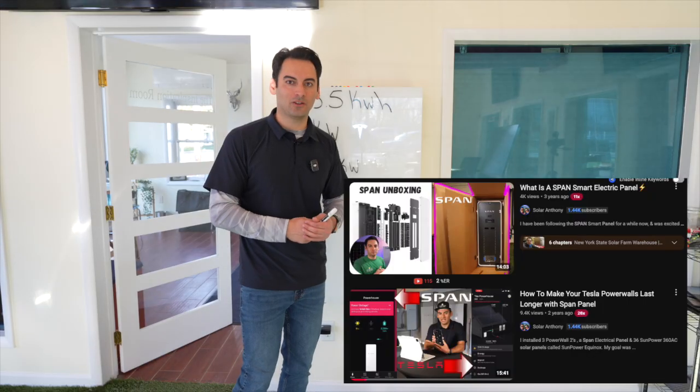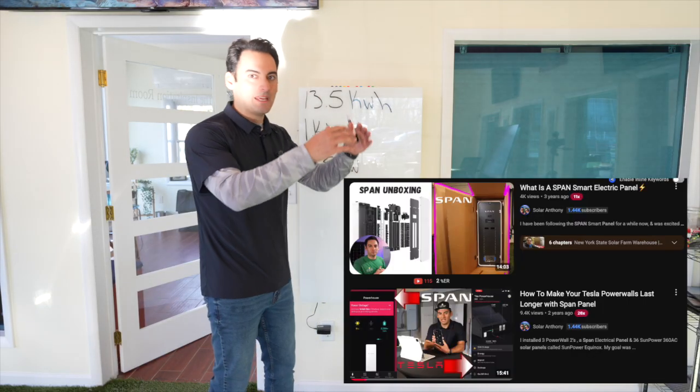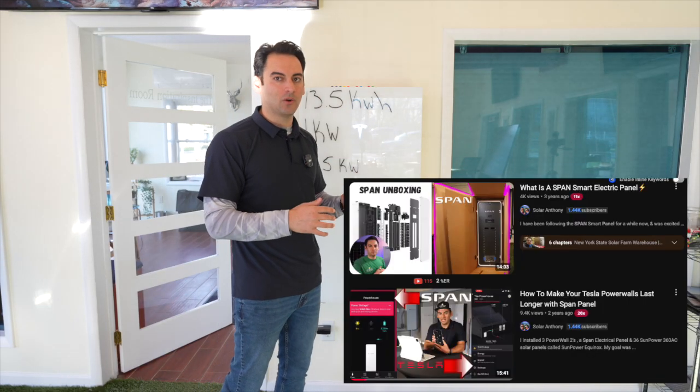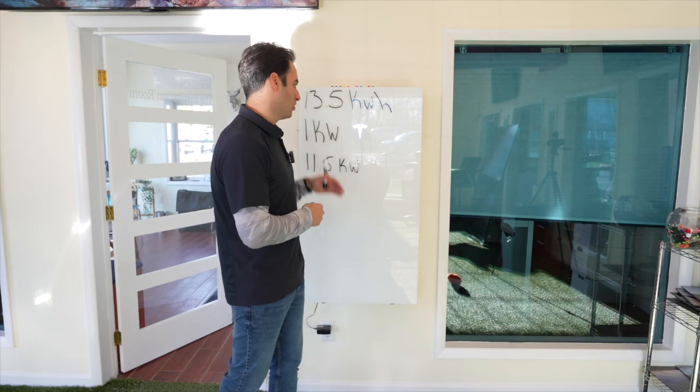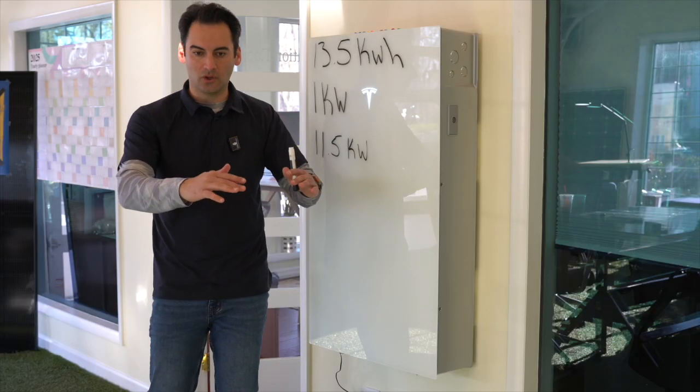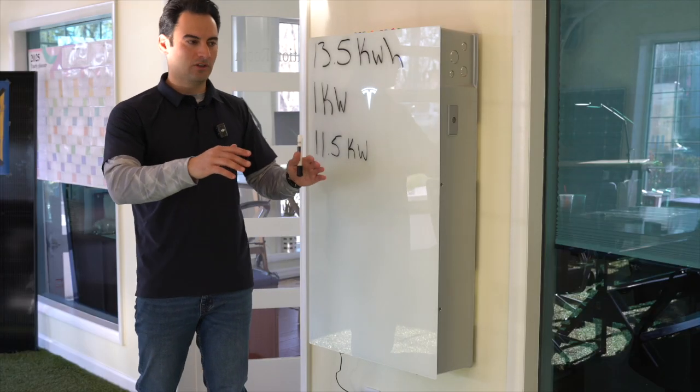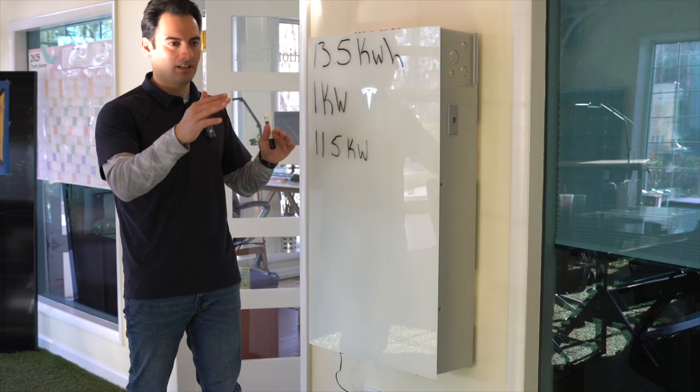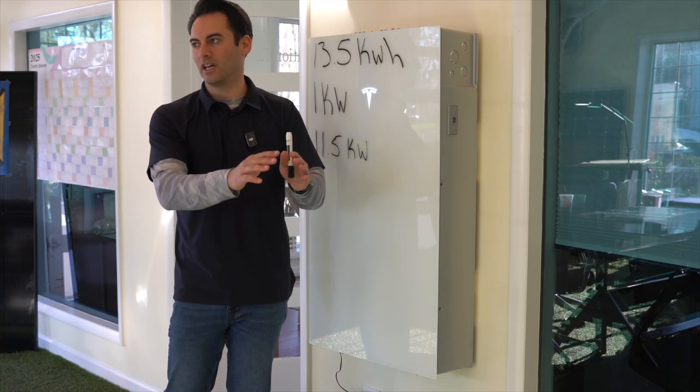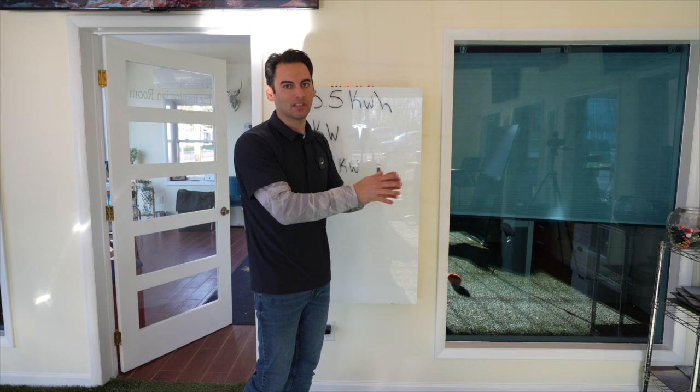What does a span panel do? It basically sheds your load. So, once your battery hits 50%, it gets rid of some of those loads. Once your battery hits another phase, then it gets only on essential circuits.